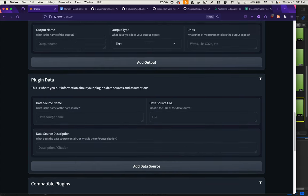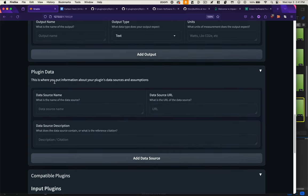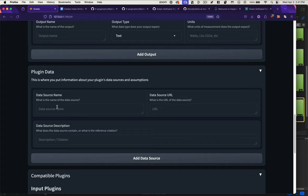The next section is plugin data. This is an element we think is really important but missing from the framework: what are the assumptions you're making in your calculations, or where is that data coming from? We have fields for the data source name, URL, and description.